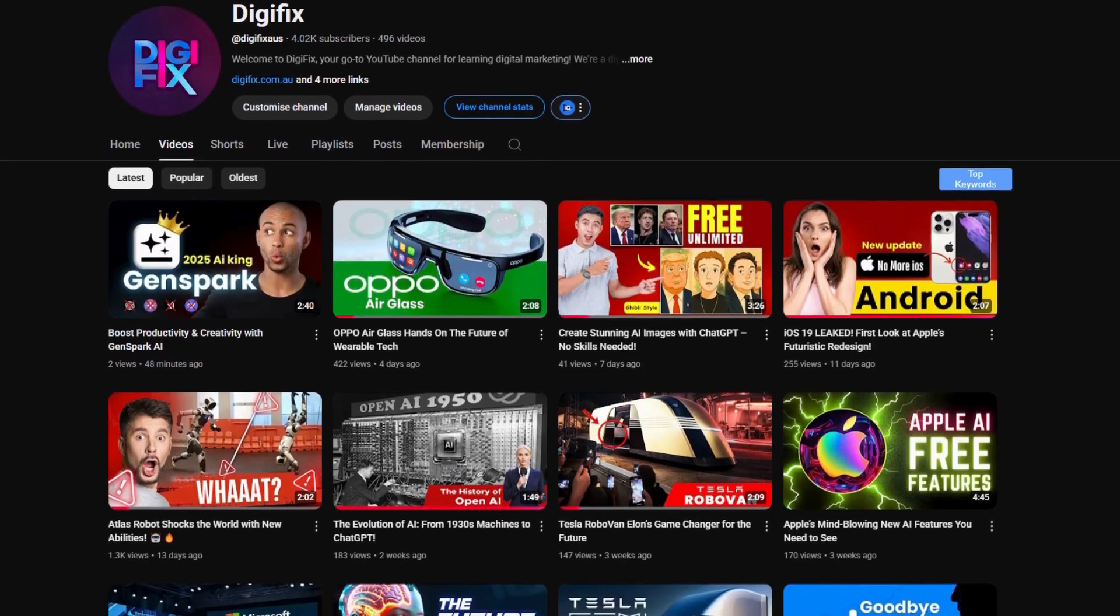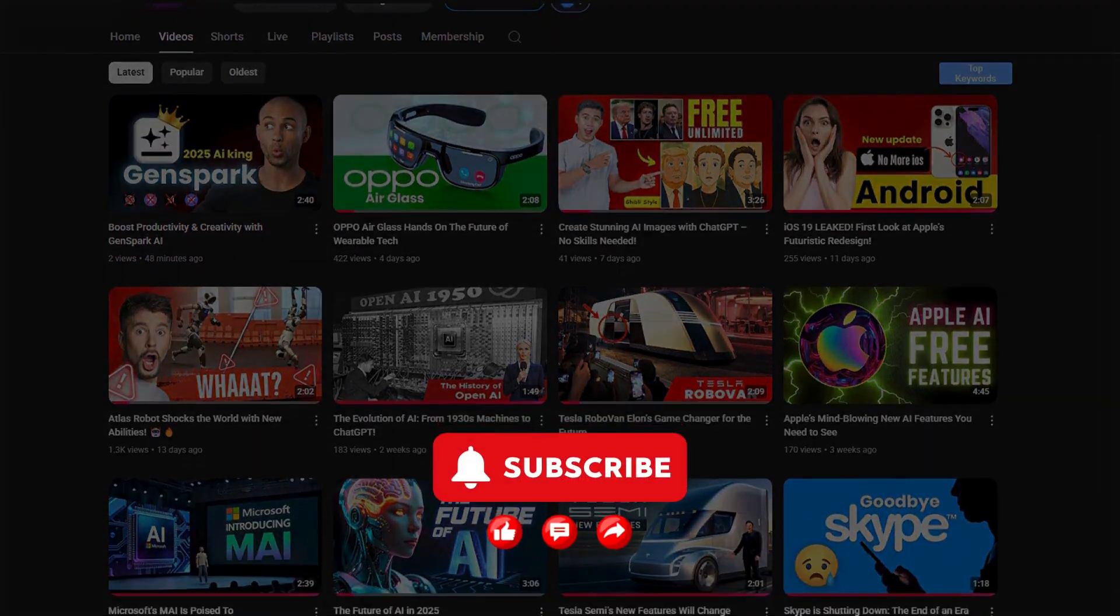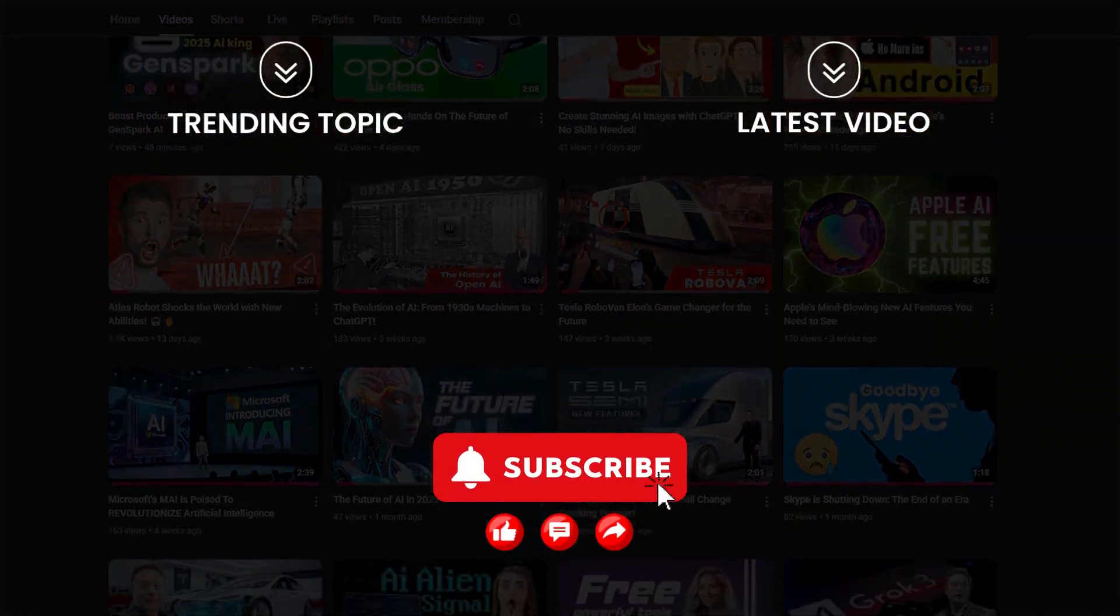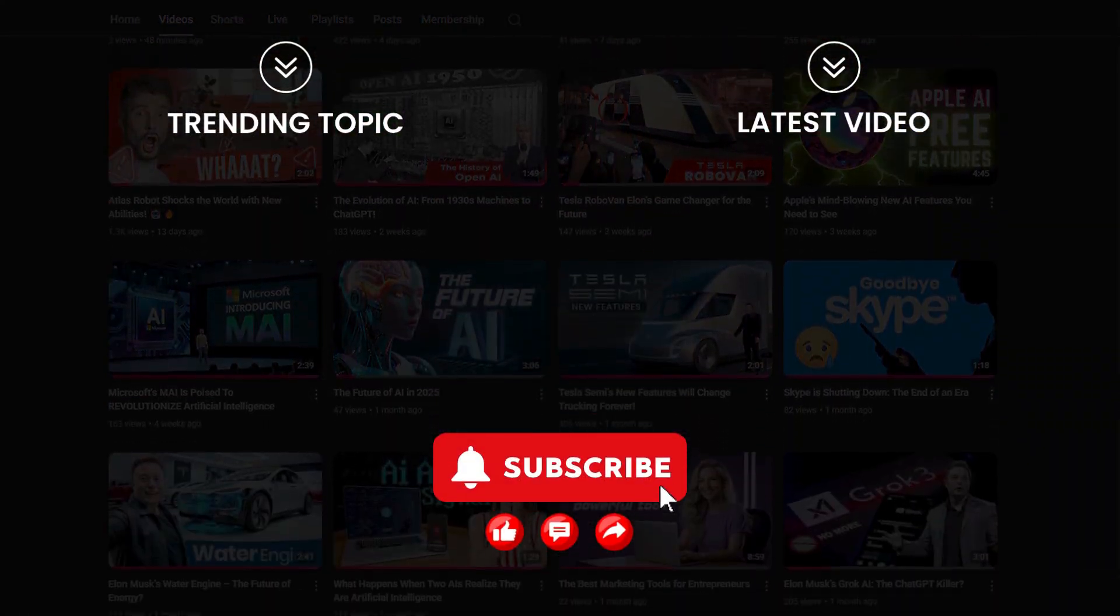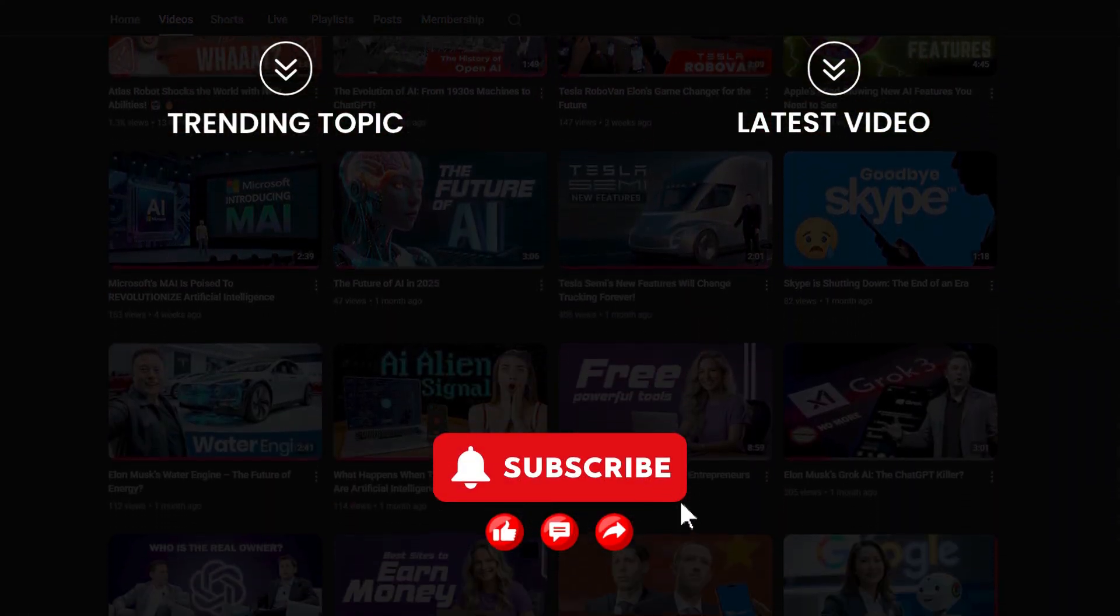Check our channel for more future tech news, and don't forget to subscribe and click the bell icon so you never miss an update.